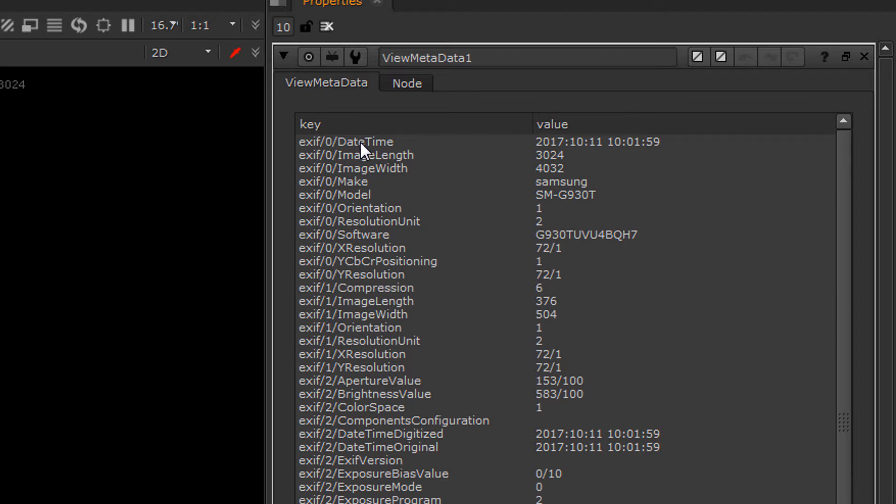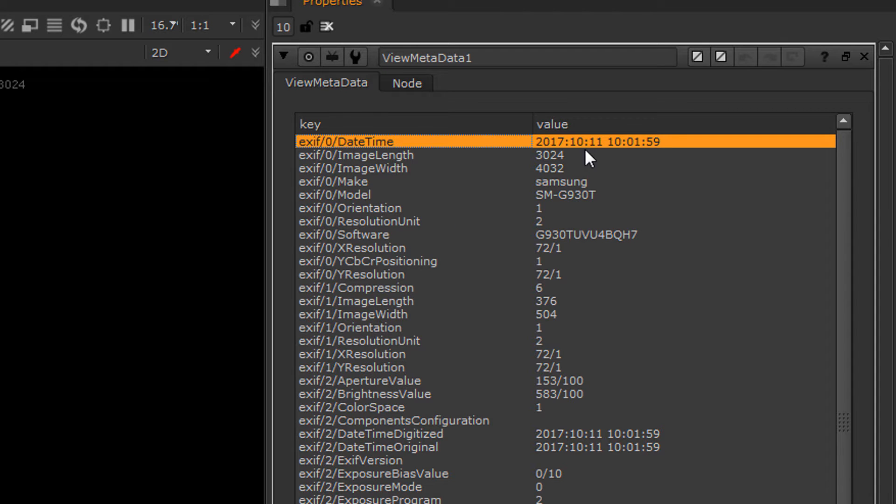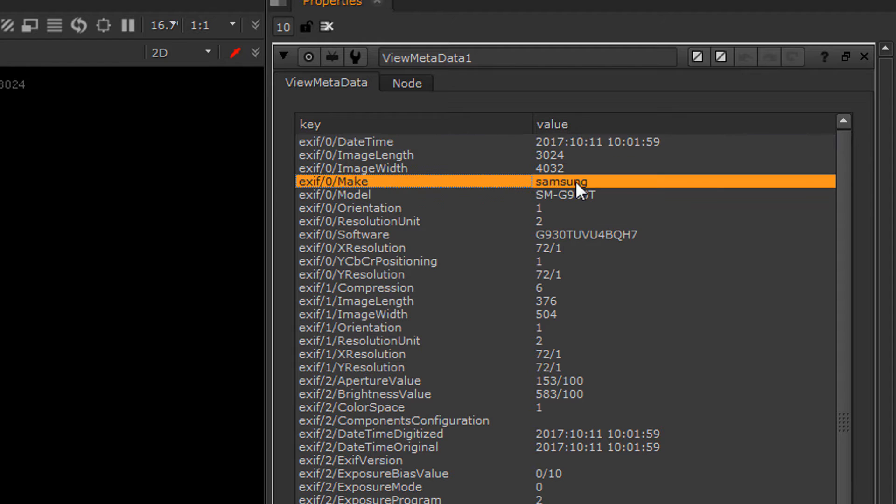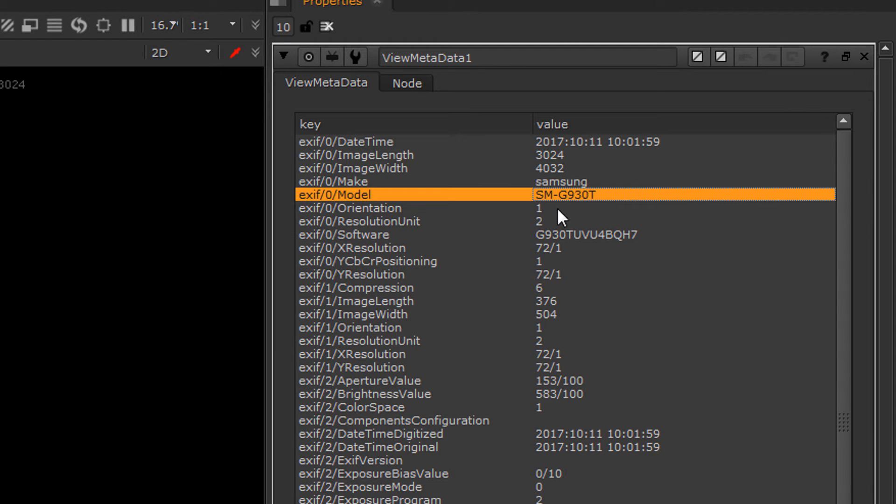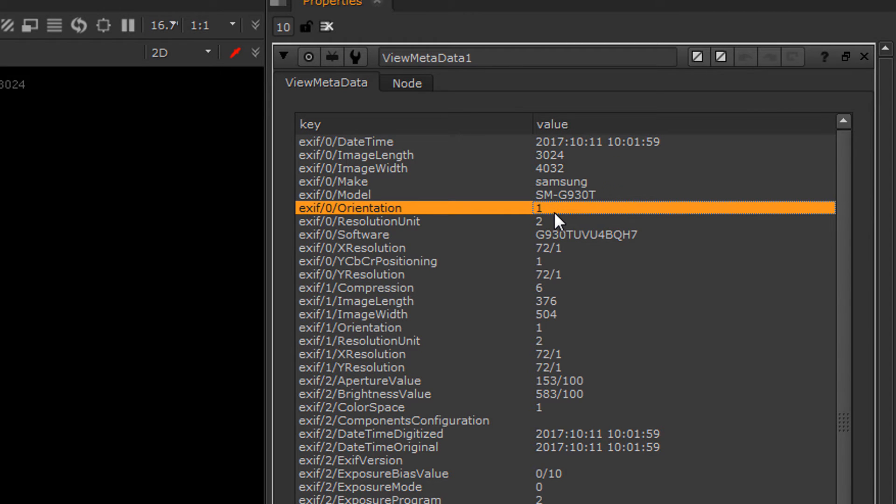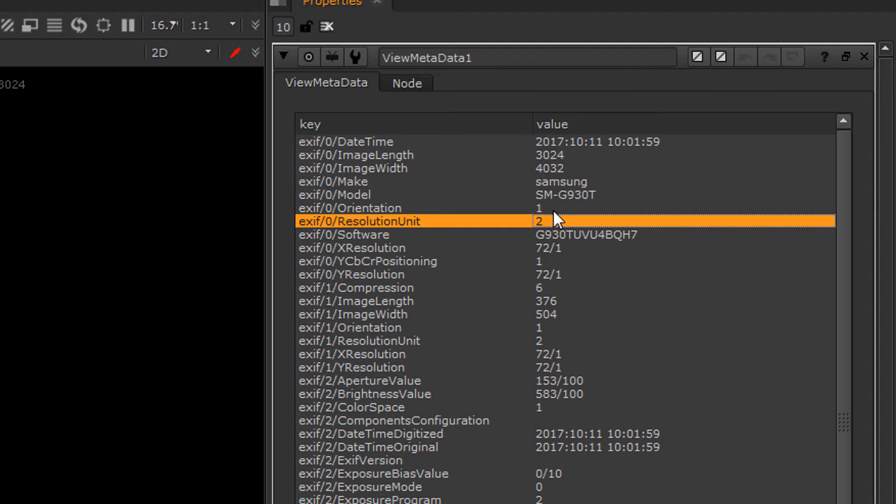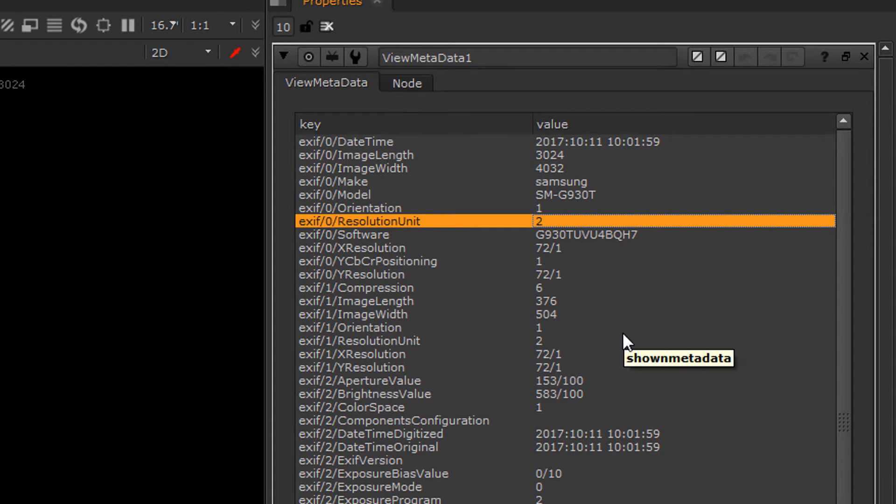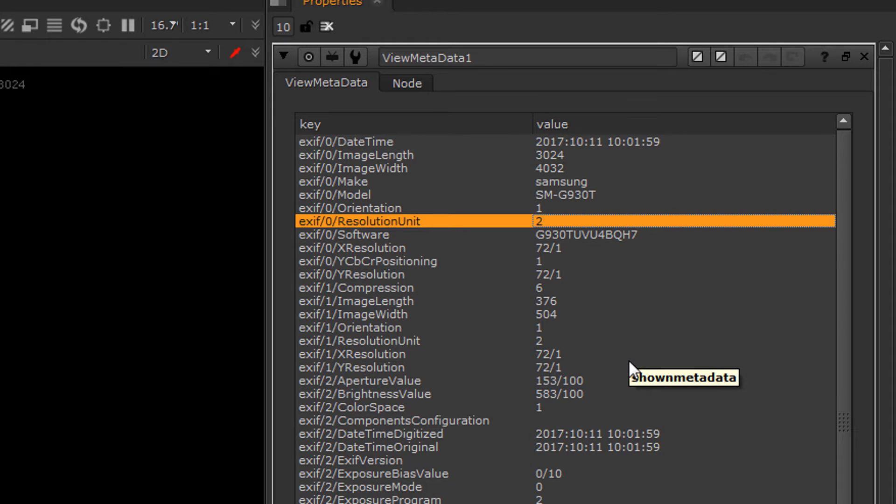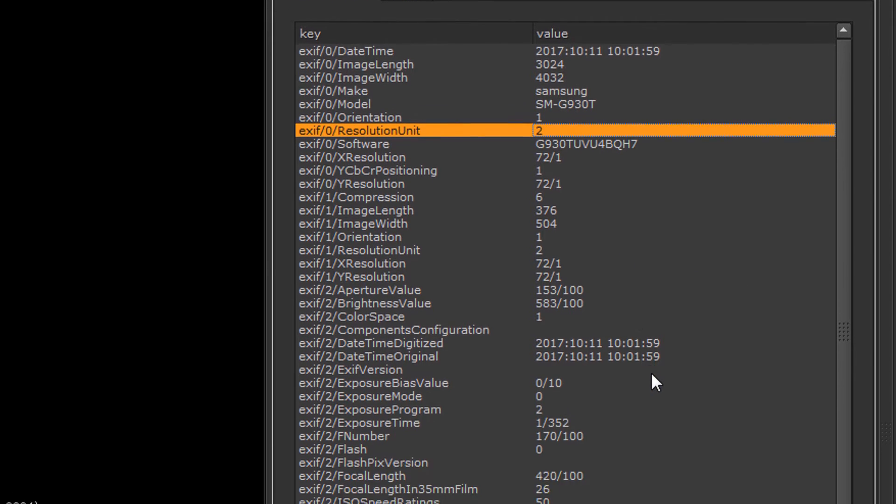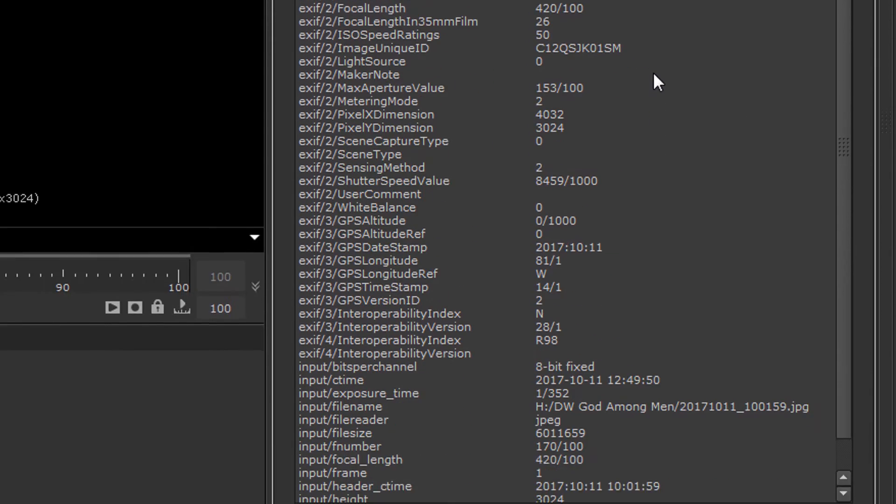Sometimes it'll be as simple as the time of day that it has been taken, what kind of camera, the model, its orientation, its resolution. We can see that this is a 30 by 24 and 40 by 32 image inside of the metadata, but it also gives us really great information such as the focal length, the shutter speed, and other information that could be useful.